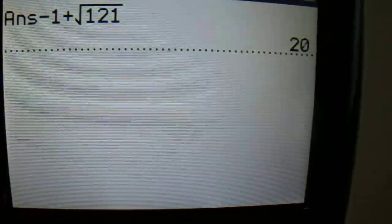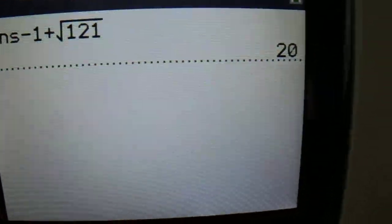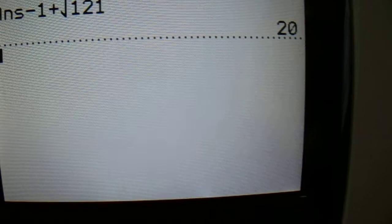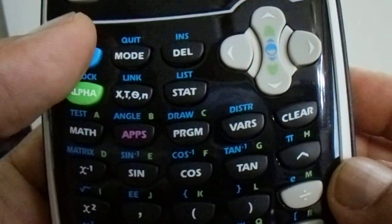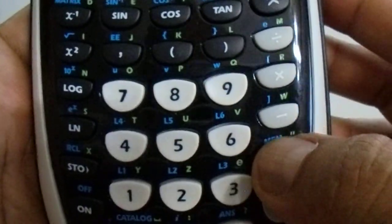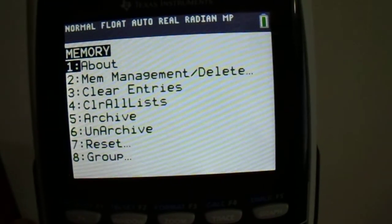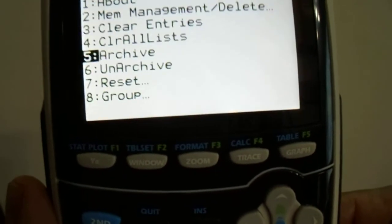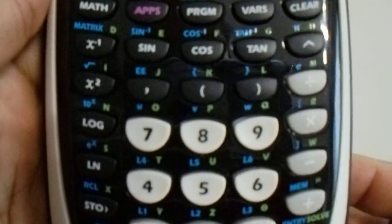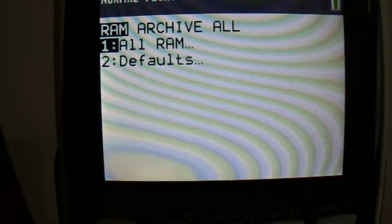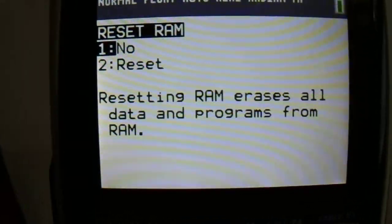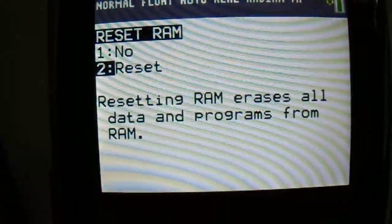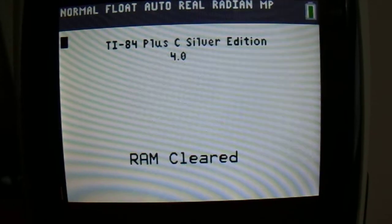To overcome this, you must clear the memory. You can do this in an easy way as follows: Go to the second function, memory, and you click. You come down to reset, press enter, then it says reset all RAM, press enter again, come down one step and click enter. So it's now going to reset the RAM, which simply means there is no stored memory.